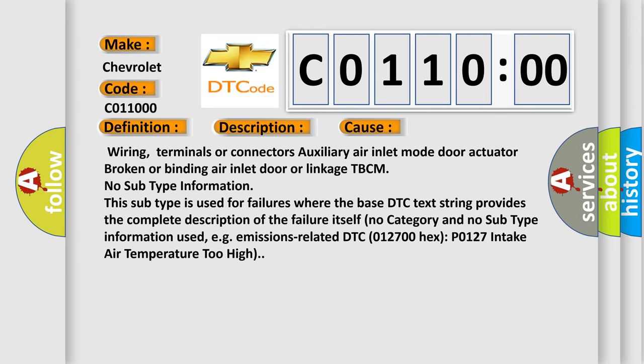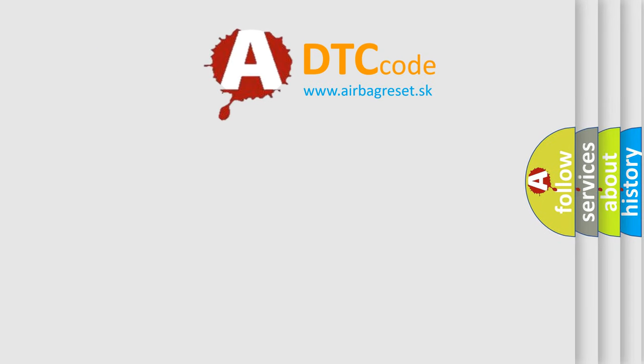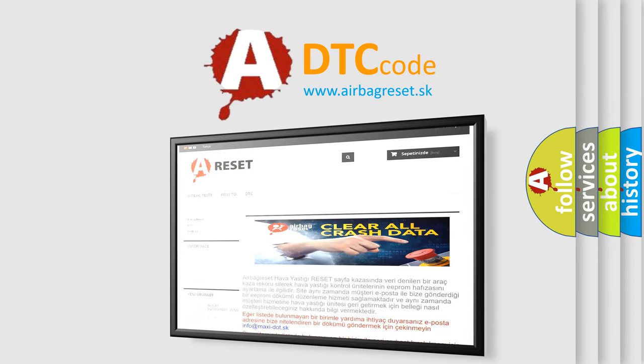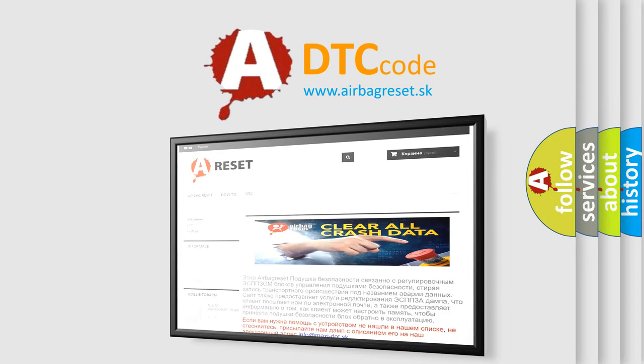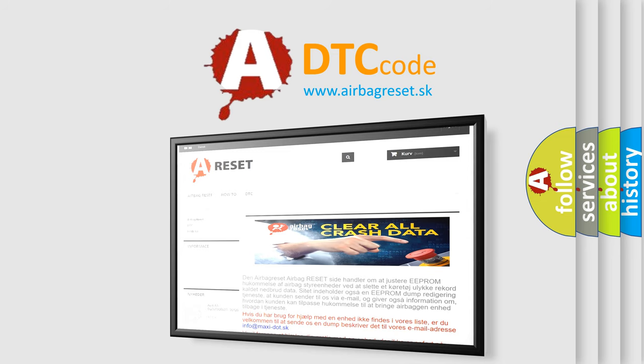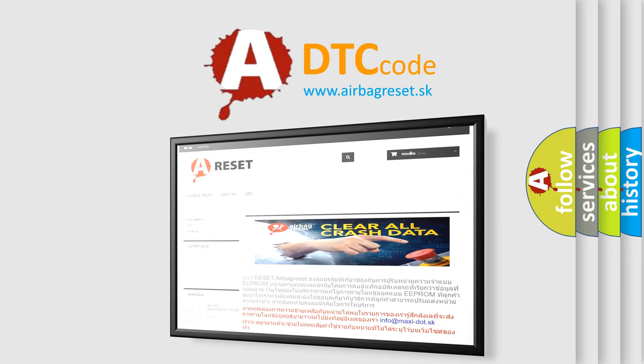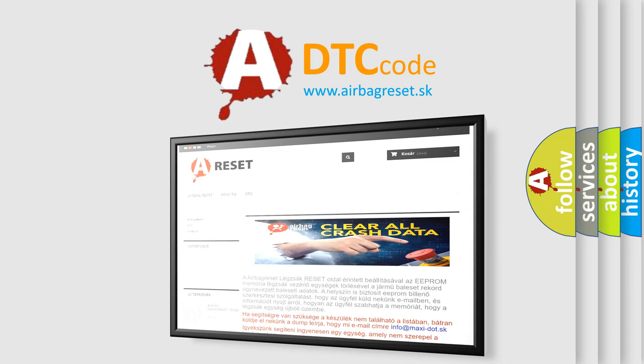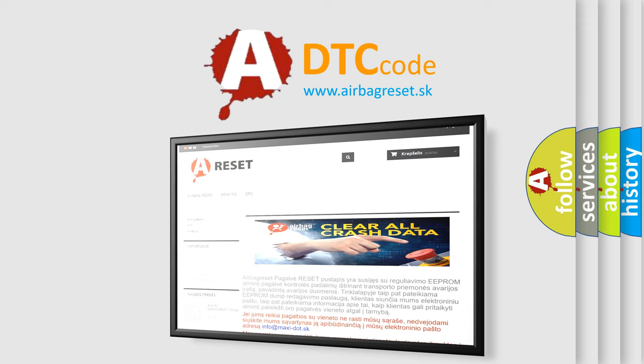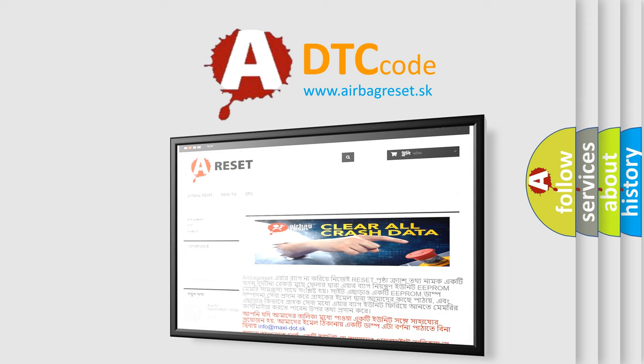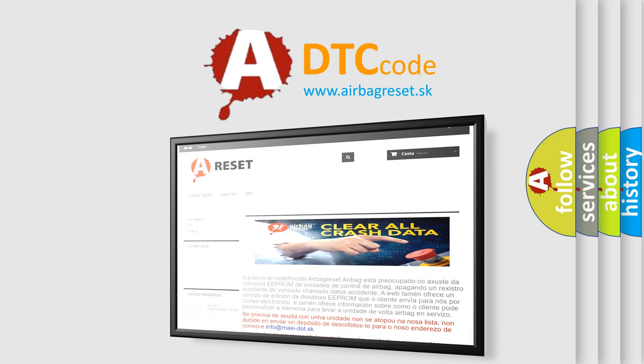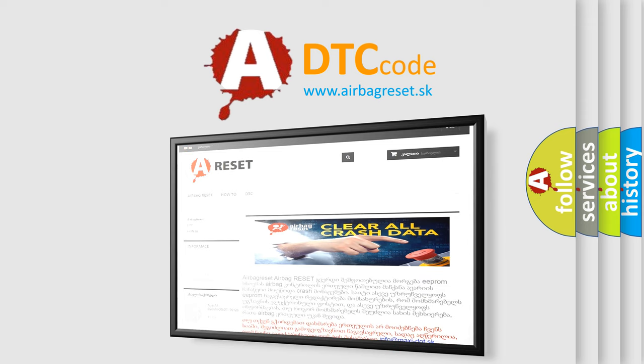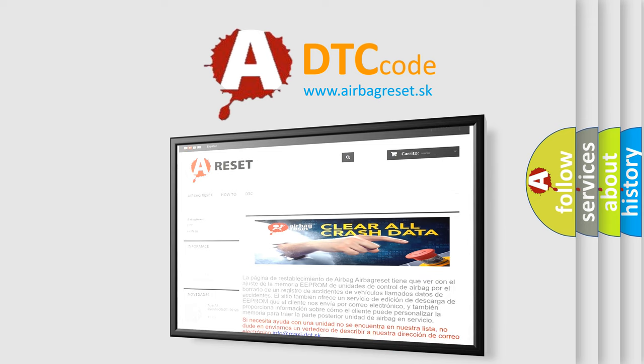The Airbag Reset website aims to provide information in 52 languages. Thank you for your attention and stay tuned for the next video.